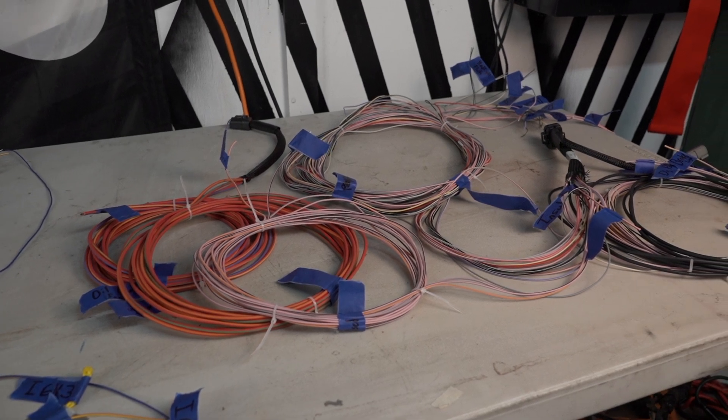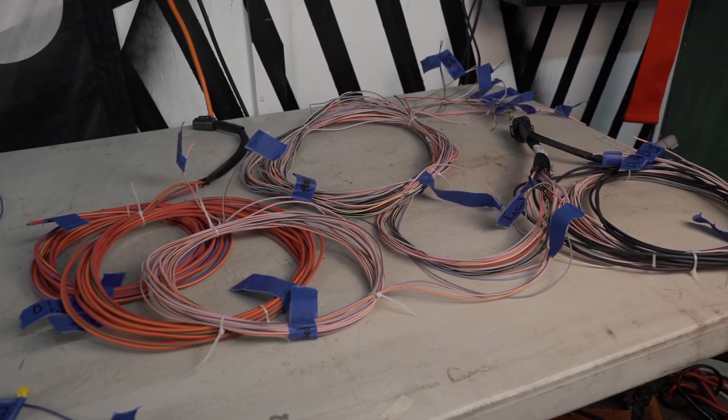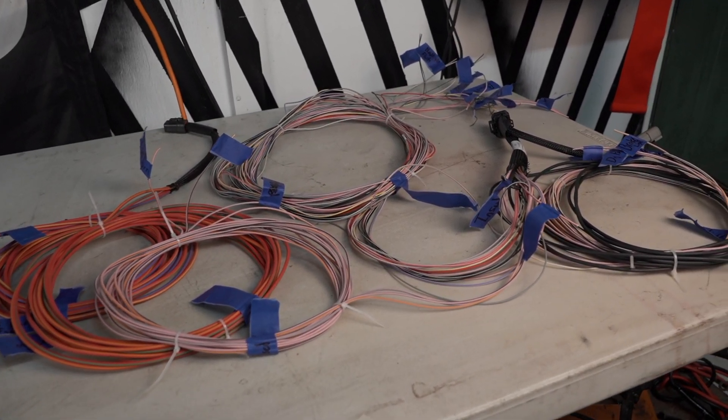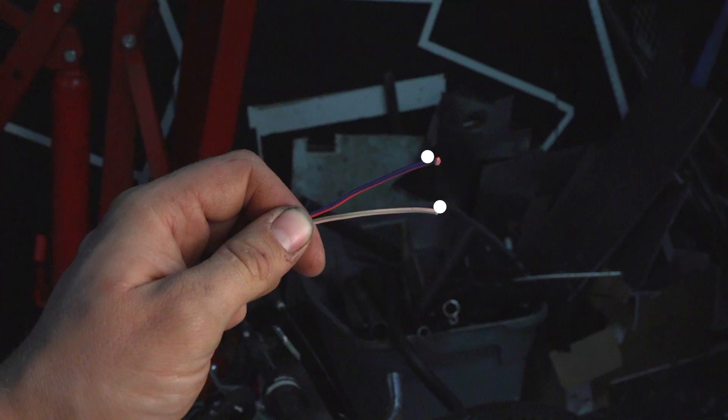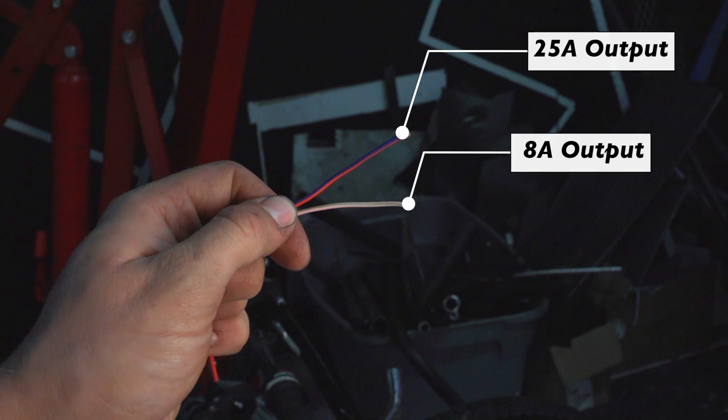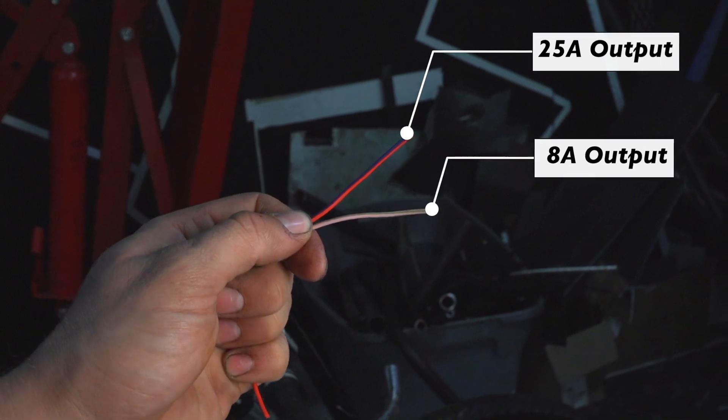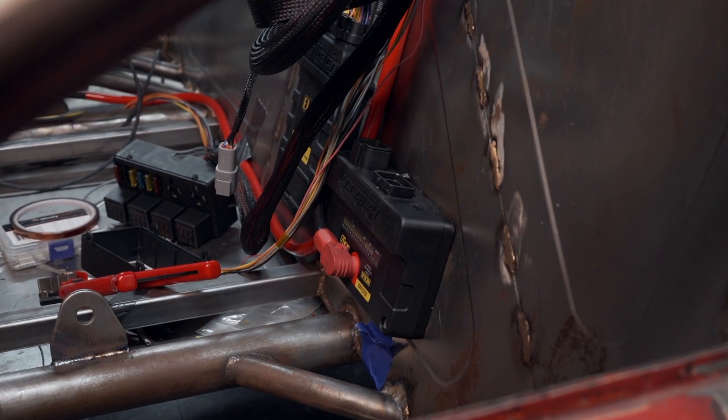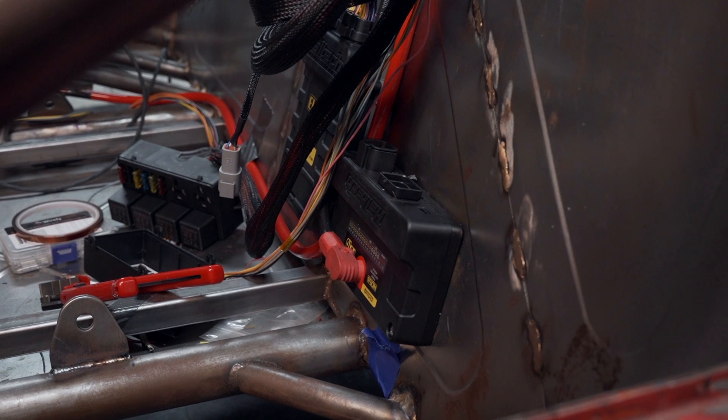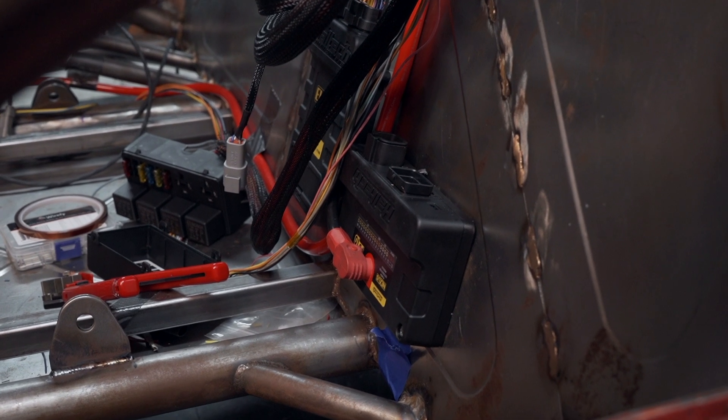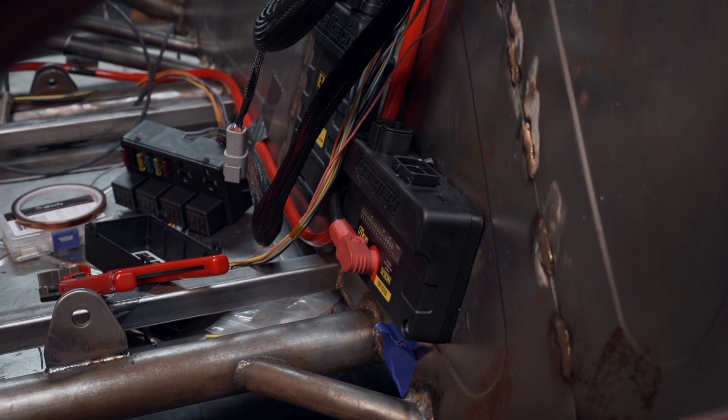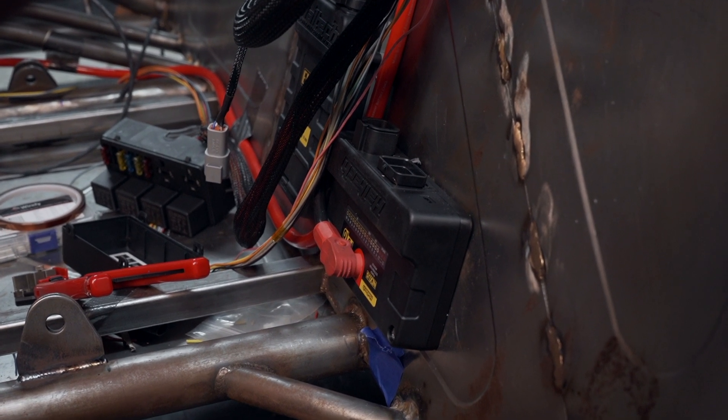Wiring in the PDM is much the same process, but with two new types of wires: an 8 amp high current output and a 25 amp high current output. These can control anything from lights and fans to O2 heater circuits.